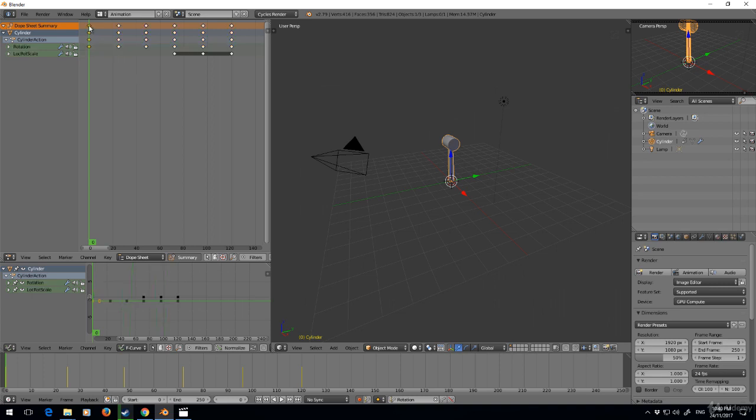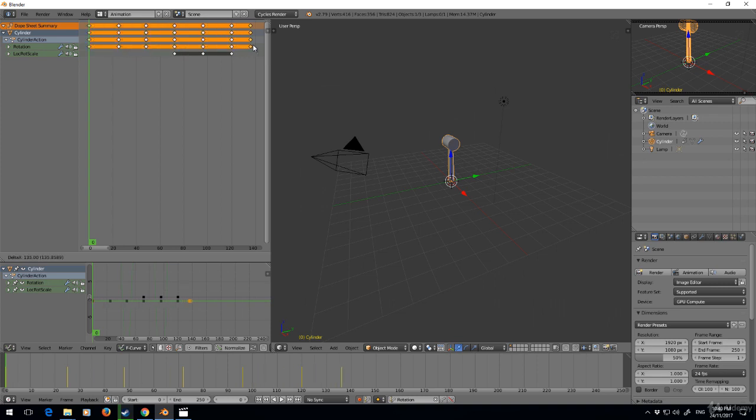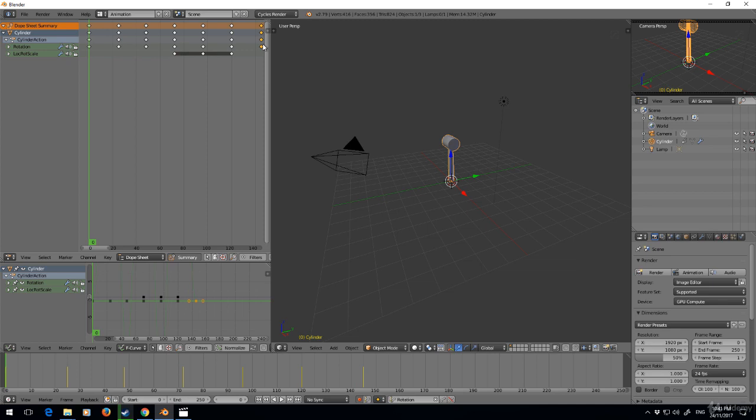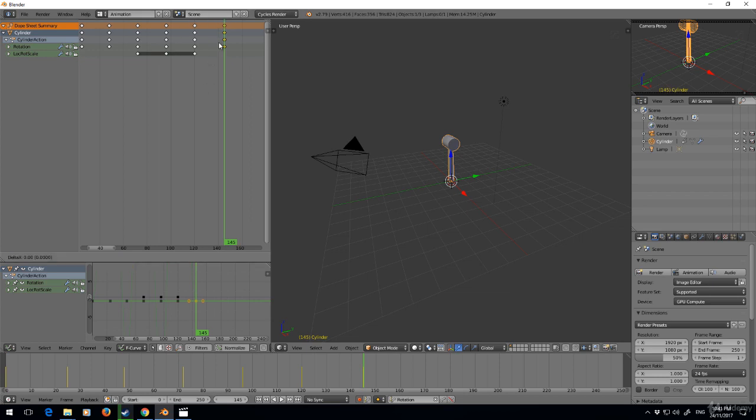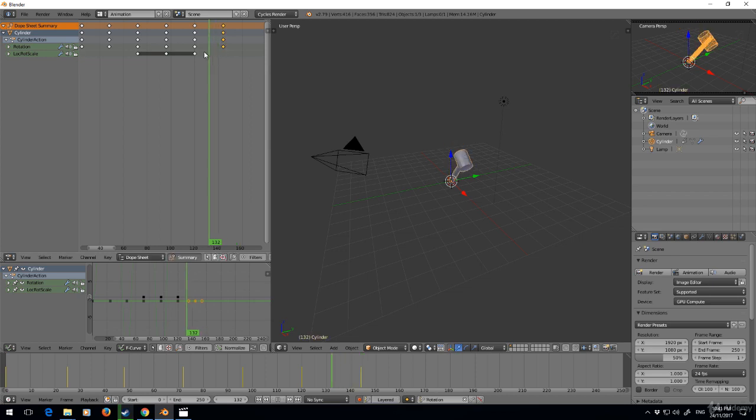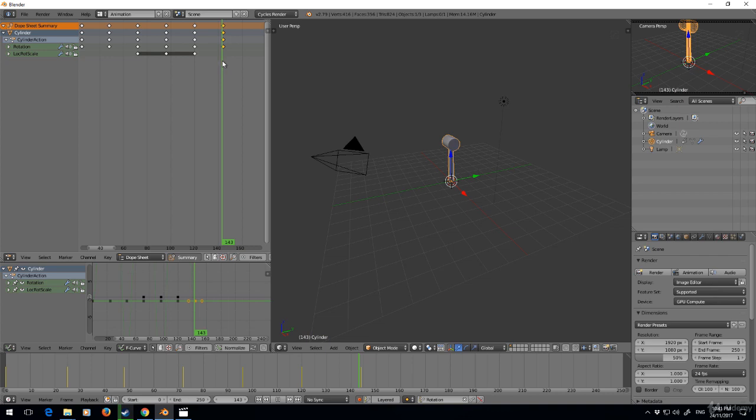I'm just going to select this keyframe, Shift D to duplicate, and move it to frame 144. Is that frame 144? It is not, it is frame 145. So while my mouse is hovering over here, I'm going to select G minus one frame, enter. That means at frame 144 it's the exact same as frame 0.